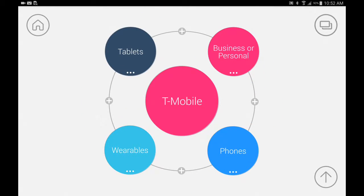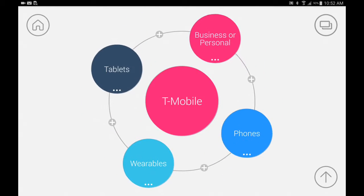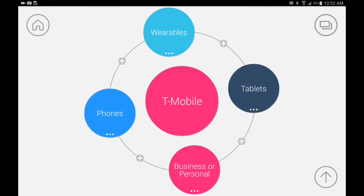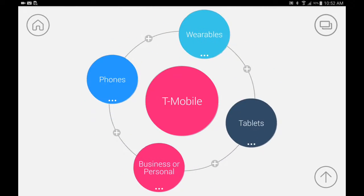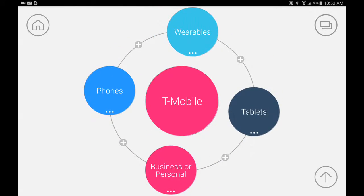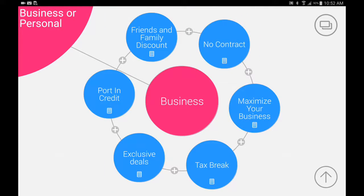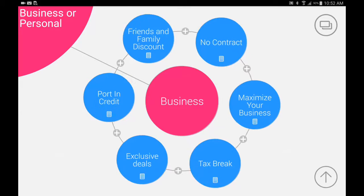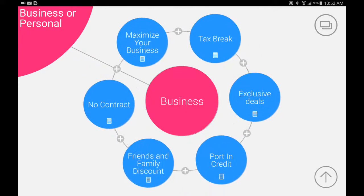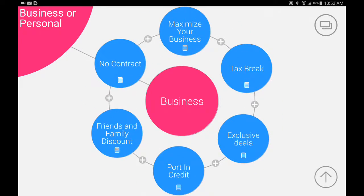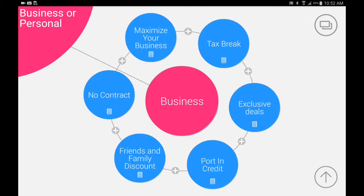You see we got tablets, wearables, phones, business or personal. So big one I like to go to is of course the business or personal. I'm going to hit business and now I've kind of gave the benefits. It's like a little spinning thing. You just have them play with it or just look.